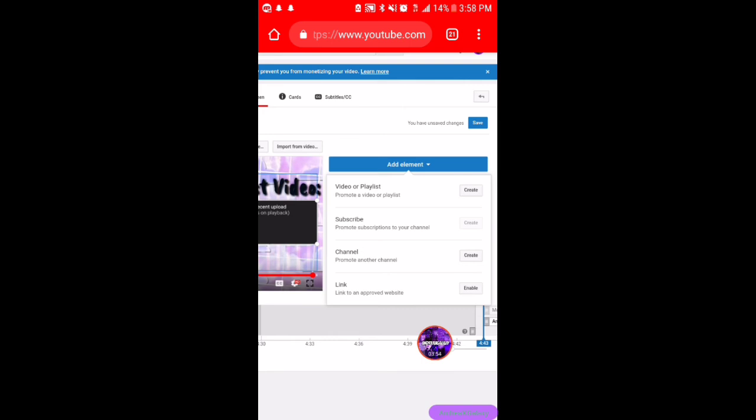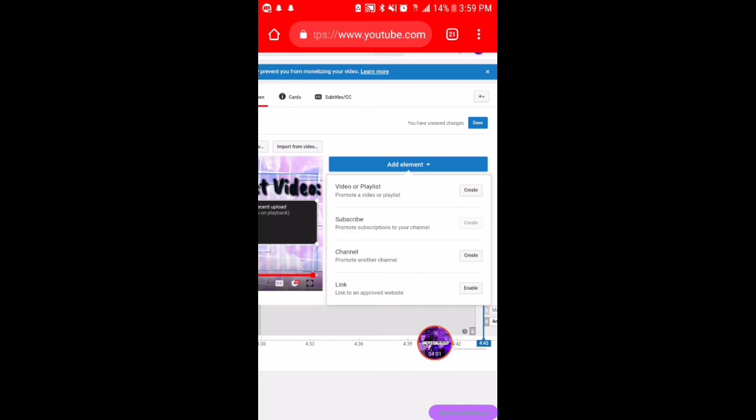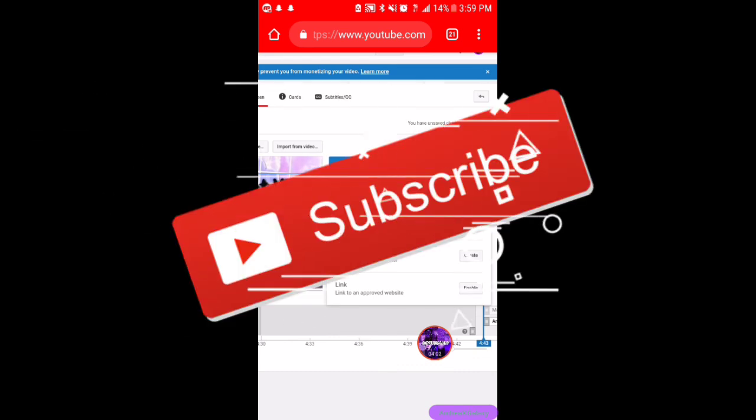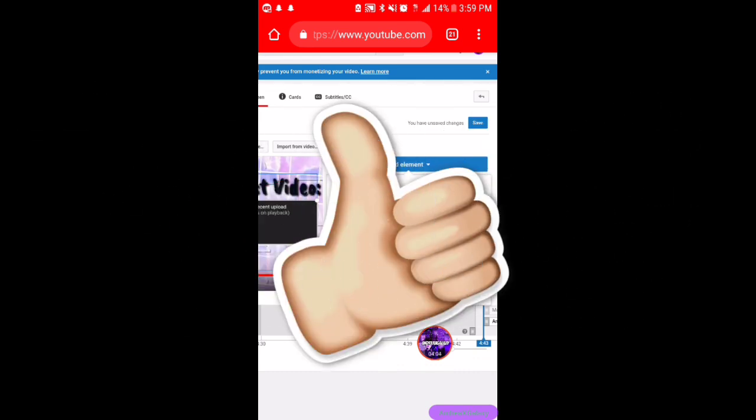Yeah guys, that is basically it. Thank you guys so much for watching. If you're new to the channel, make sure to subscribe and drop a like, and see you guys in the next one. Bye!